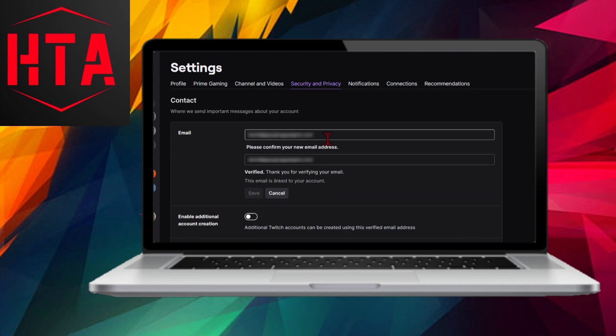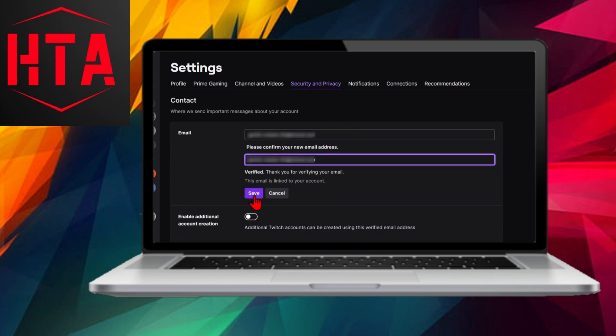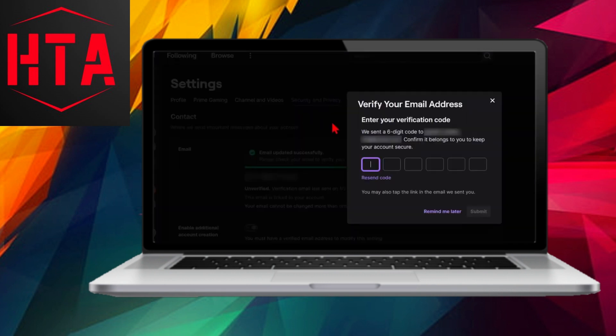If you have any inquiries or concerns regarding this process, feel free to leave a comment below, and I will respond as promptly as possible.